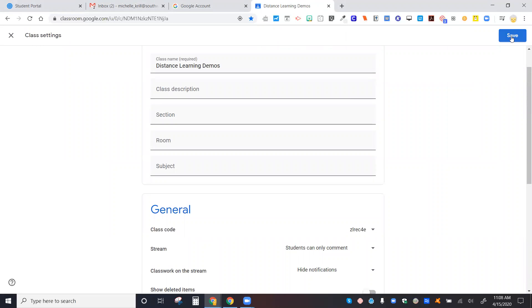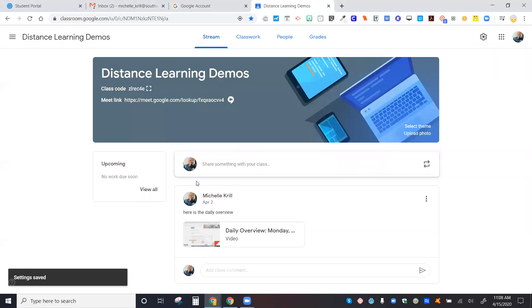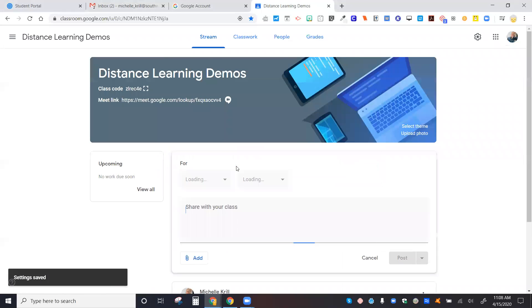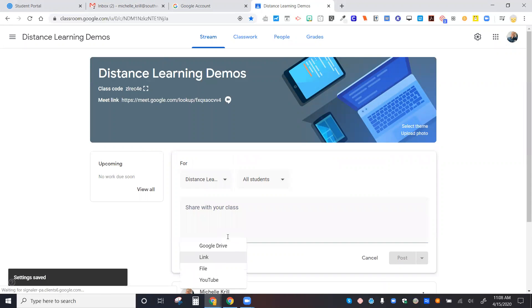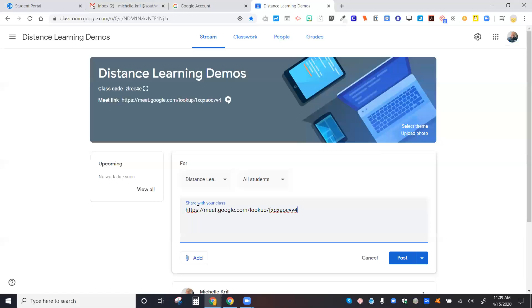Once you have that done, you can return to your Google Classroom and in here you can share a meeting with your class by providing the link that you just copied. Here's our Google Classroom Meet.